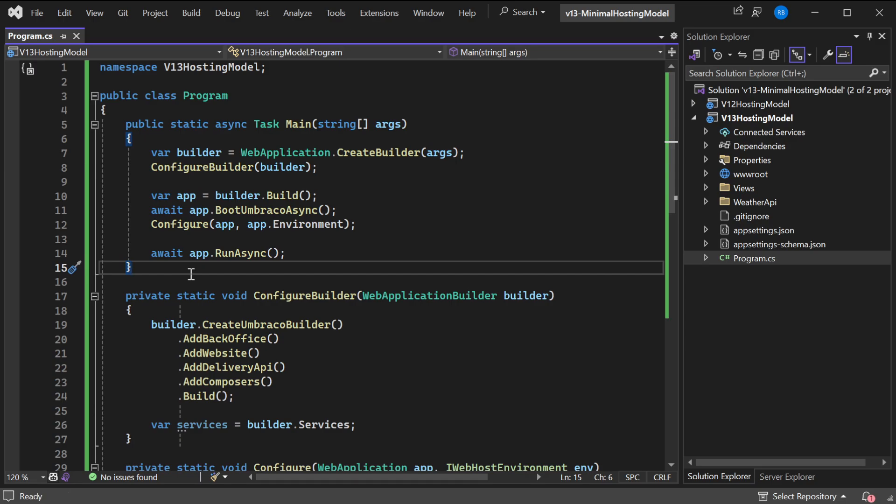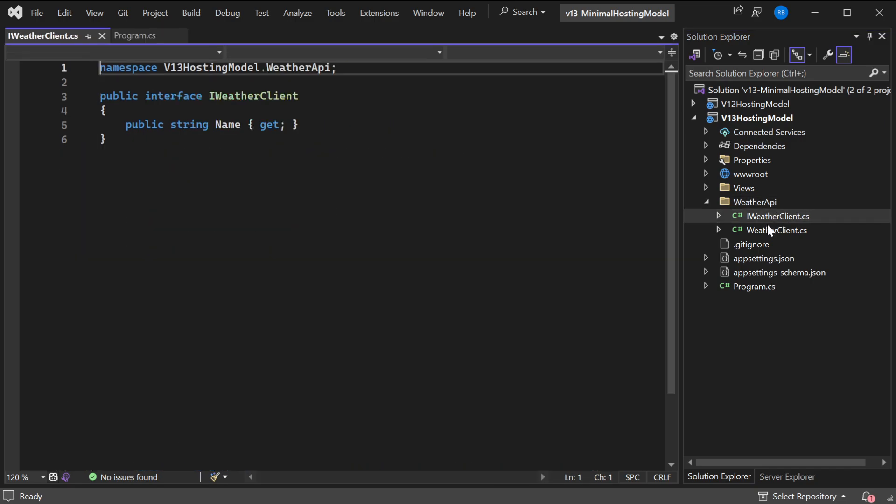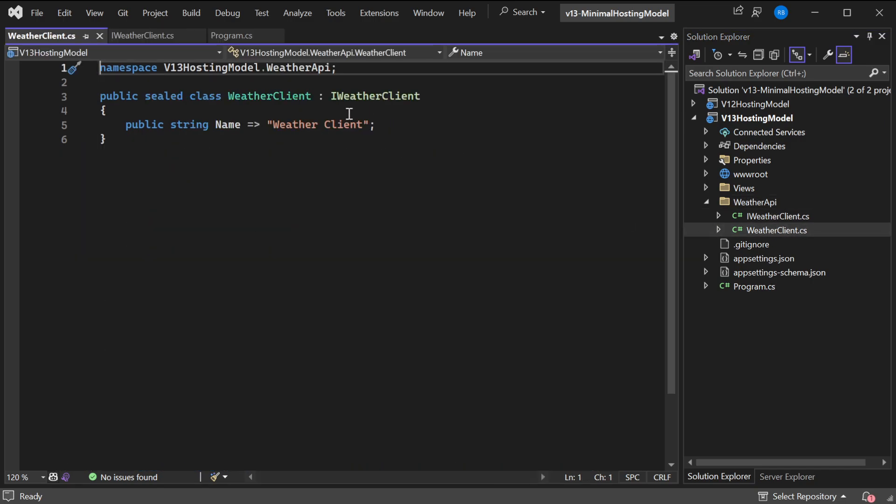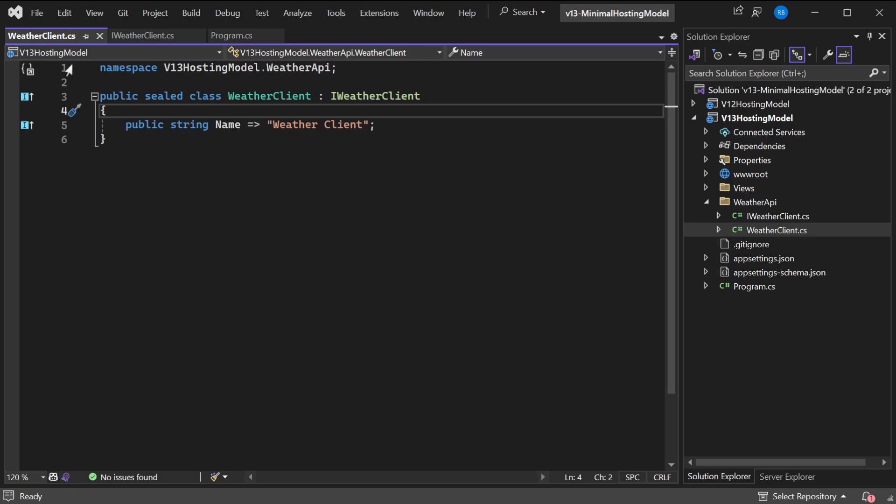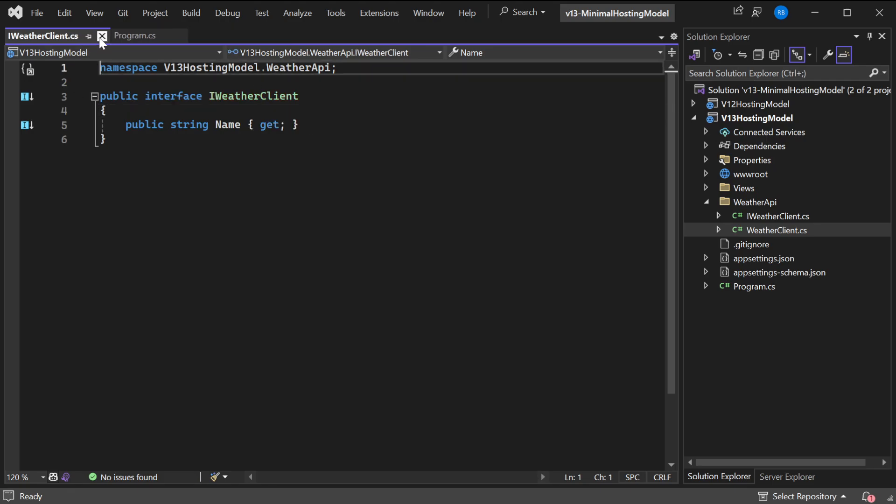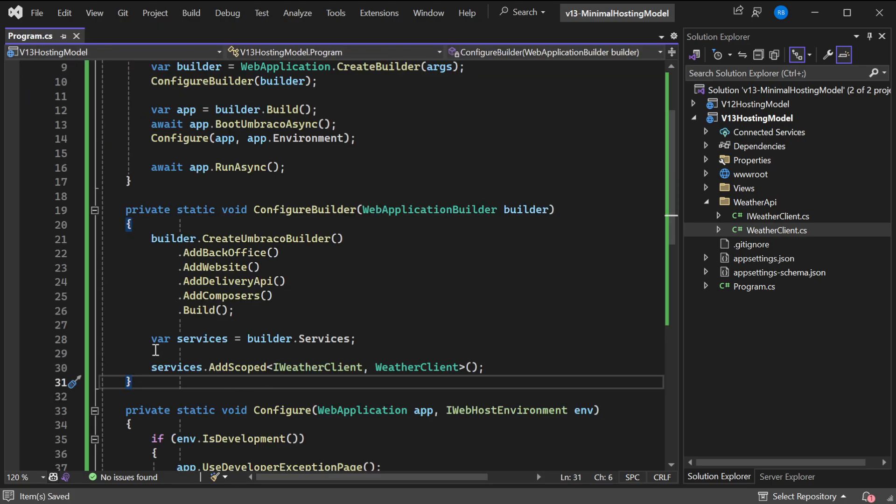So one extra bonus tip to keep your program file clean: we have a WeatherAPI which has just a WeatherClient and IWeatherClient which is implementing the interface. It doesn't do anything right now. We go to the Configure method and type AddScoped WeatherClient and IWeatherClient. I don't really like this approach because I think it's a good practice to keep your domain separate.